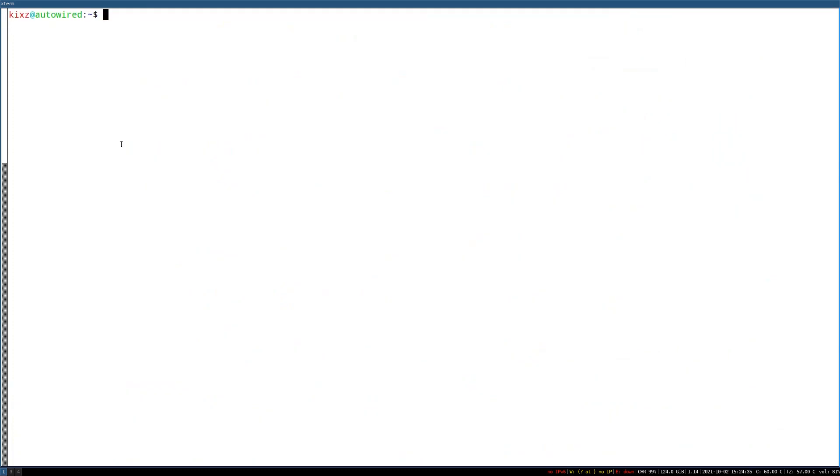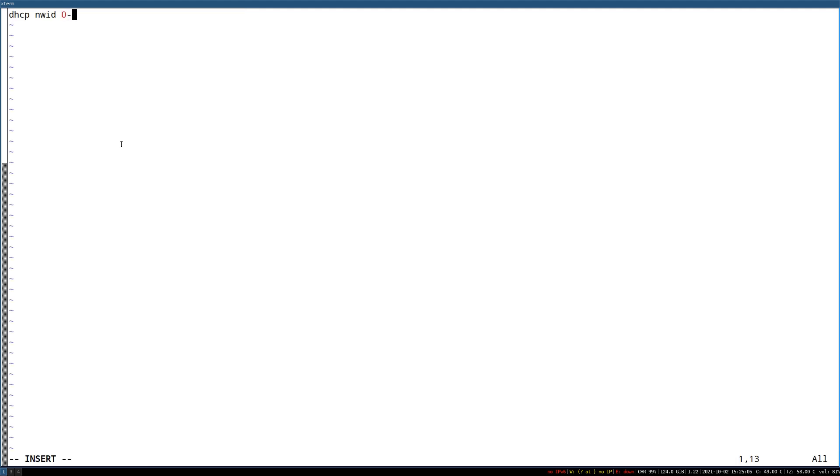For that we need to create a file under the etc directory and put some details in it. Put the interface name, then fill the file with the following details: network name, encryption type, and password.